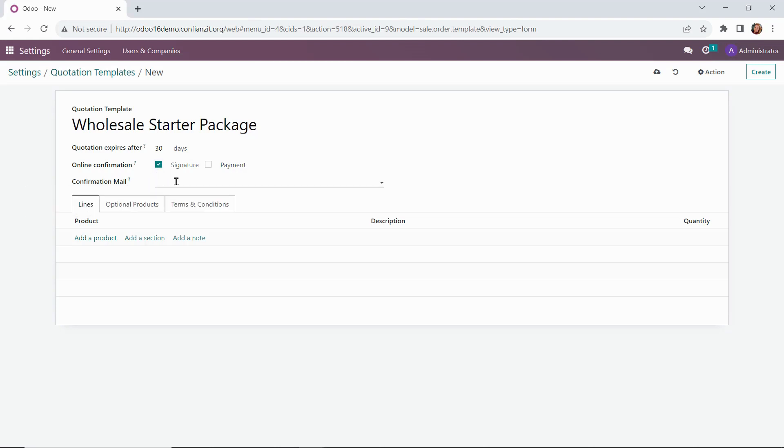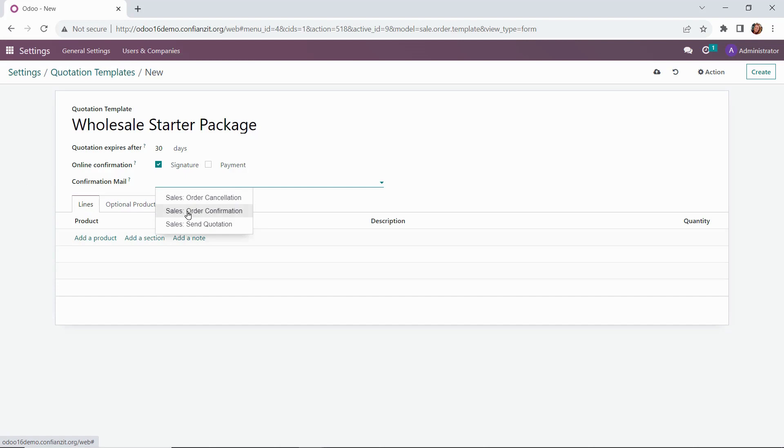We're going to select signature, and then we have our confirmation mail. We can select an email template here to automatically send an email to our customer once they confirm the quotation. So we'll send the order confirmation.